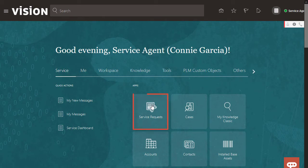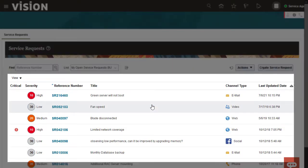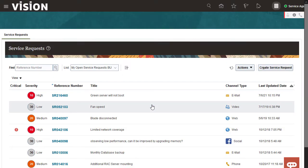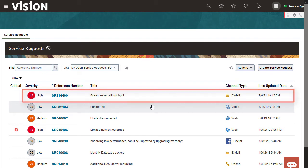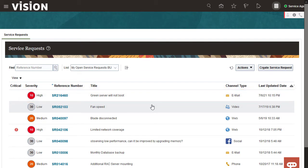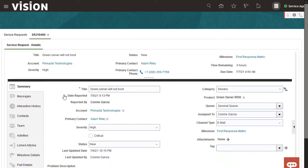Start by navigating to Service Requests. Here's a list of all your open service requests. Take a look at this one that came in by email. You can see from the title and problem description that the customer is having trouble with a green server reboot.